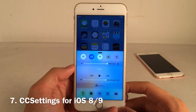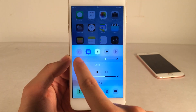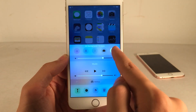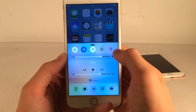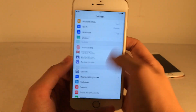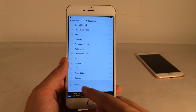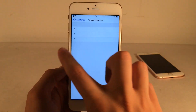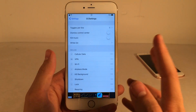CC Settings adds tons of new toggles to your control center and also allows you to rearrange the top section. I have cellular data, VPN, kill background applications, personal hotspot, and so many other pages of options. You can rearrange toggles in Settings under CC Settings, drag them to 'do not include' to disable them, and customize how many toggles are on each line — up to six. CC Settings is an epic tweak.